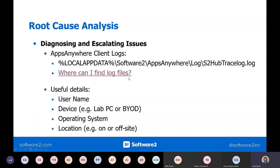But there's always anomalies. So if you ever have to escalate with a log file, these are the useful details for us. And that's pretty much it.